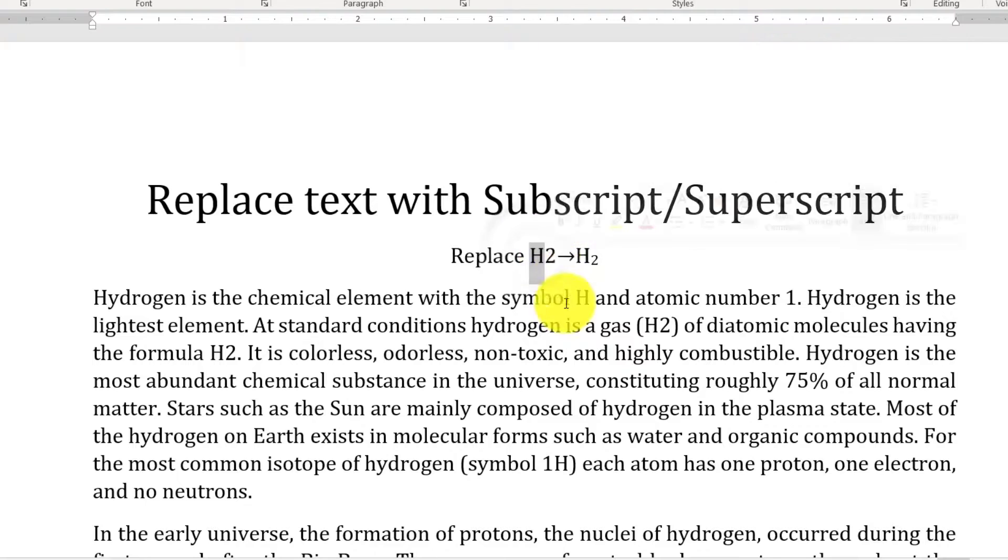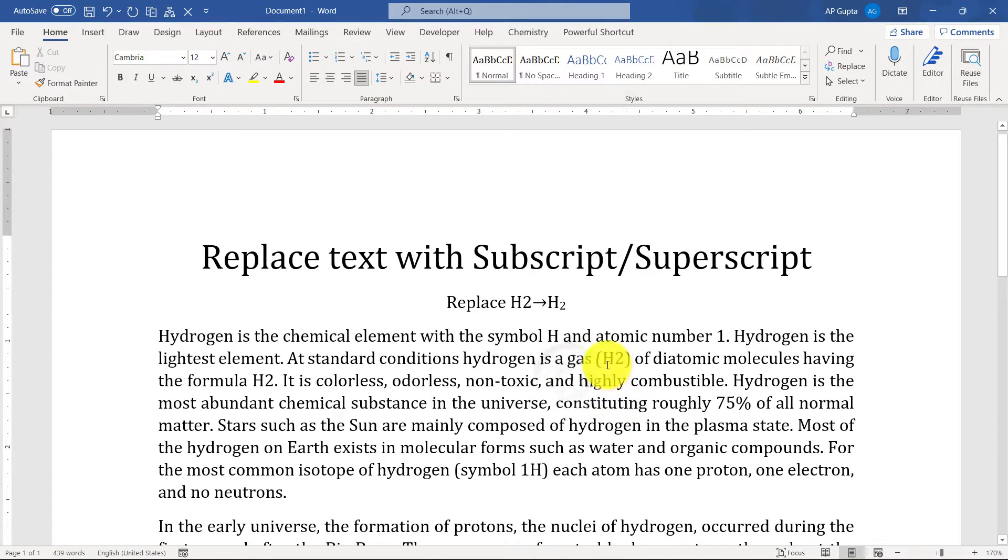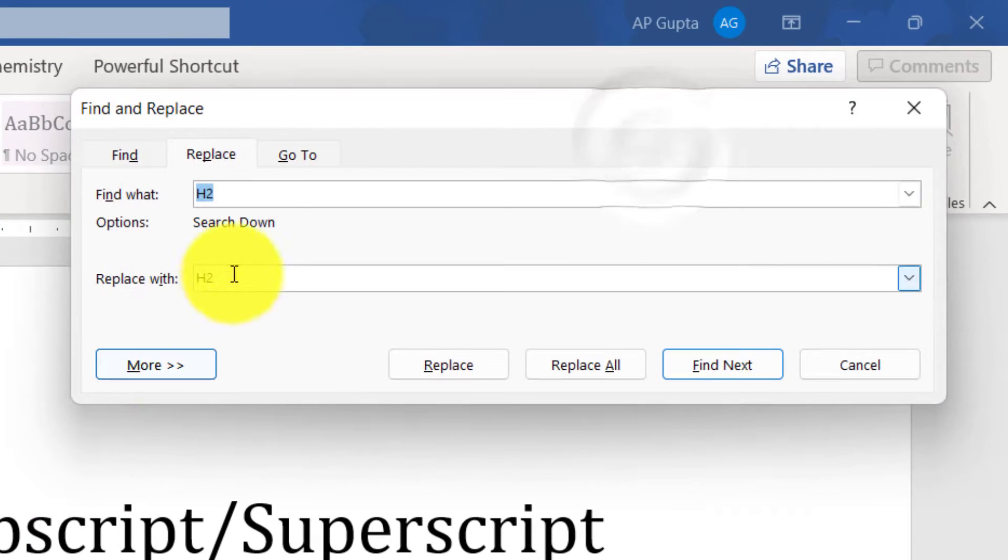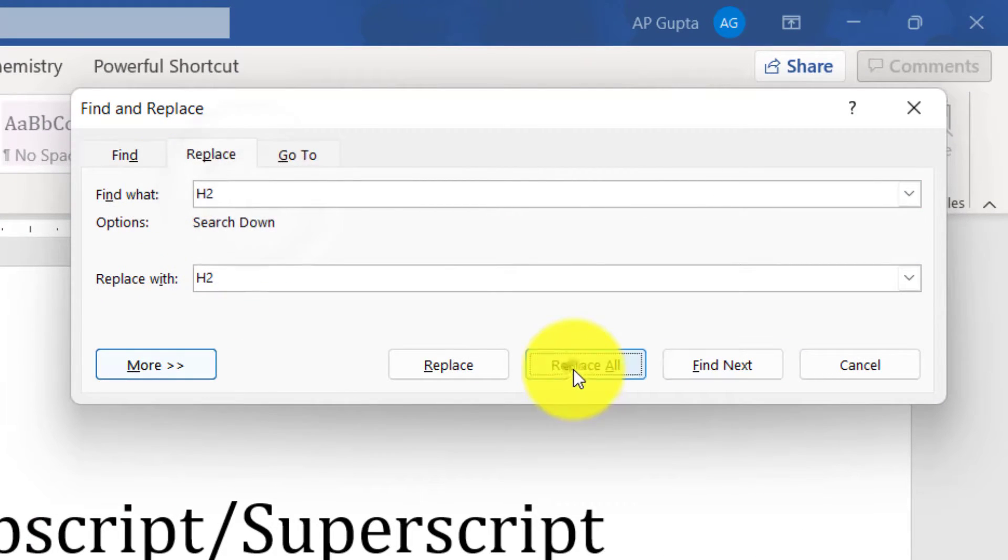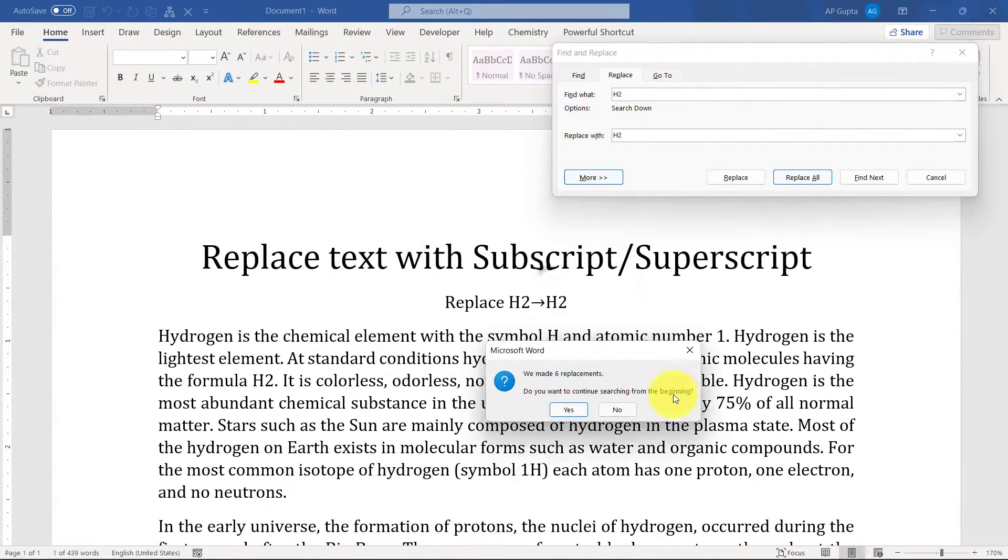Now if you try to do this by even pasting the desired text in replace with column and replace all, you can see you won't get the desired results. Then what is the way out?